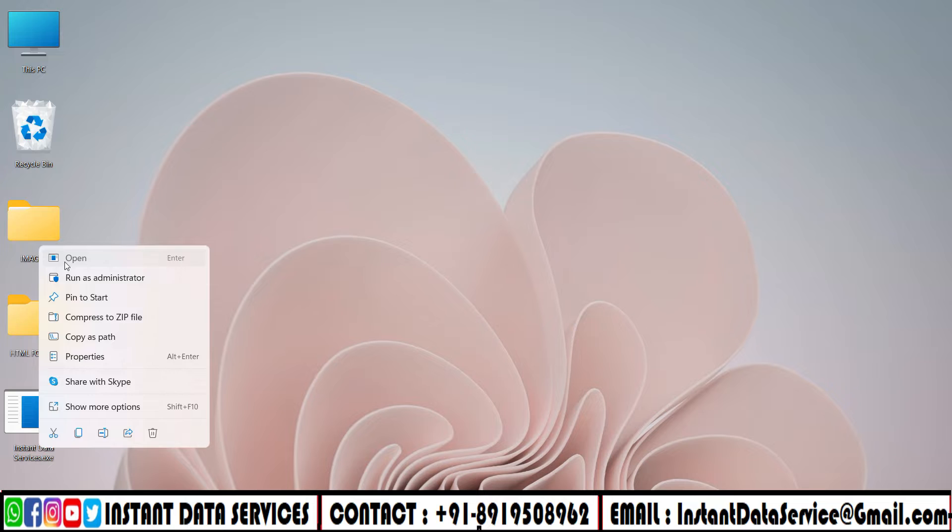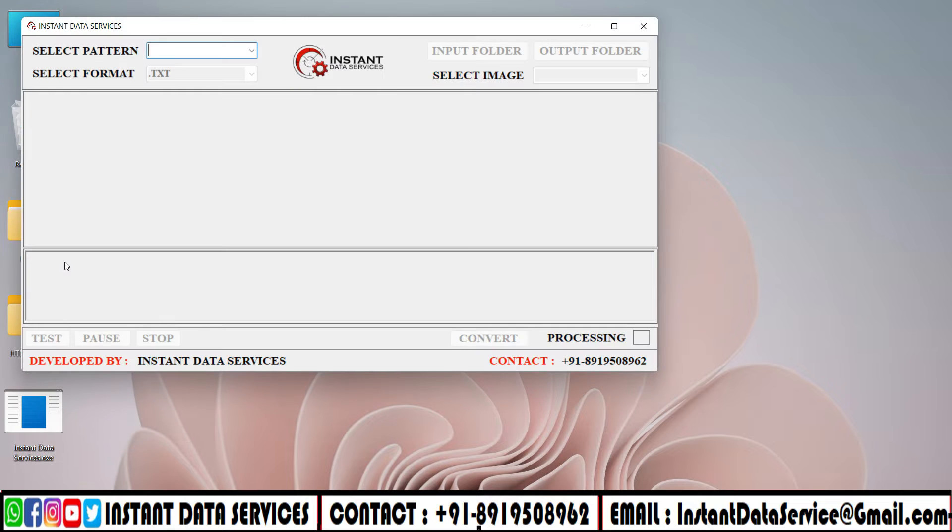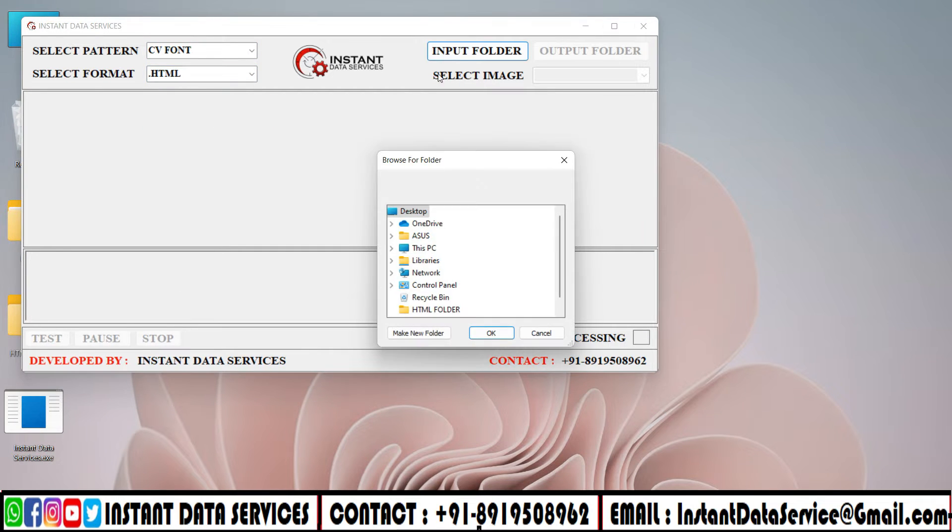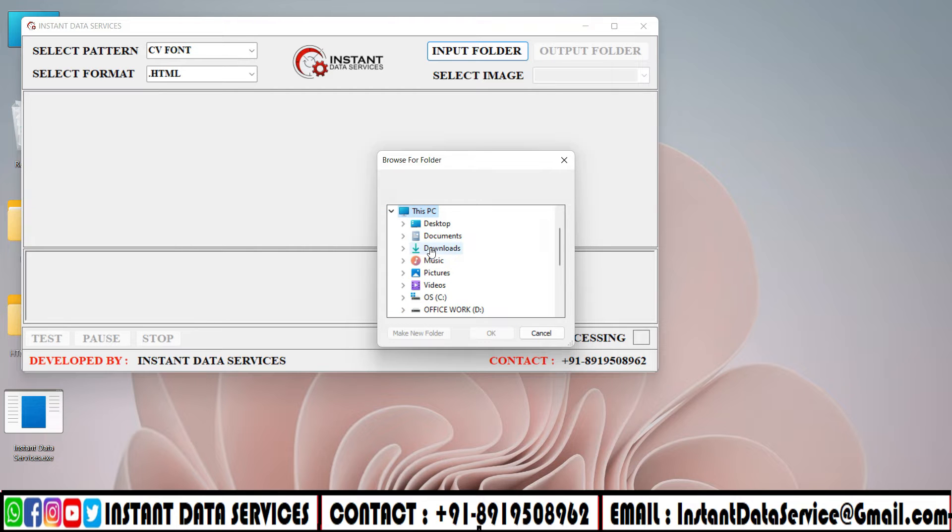Open the Instant Data Services software. Select the required font. Click and select the pattern. Click on Input folder and select the Images folder.